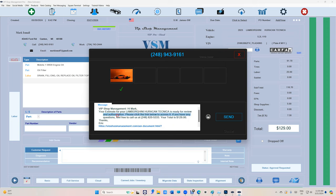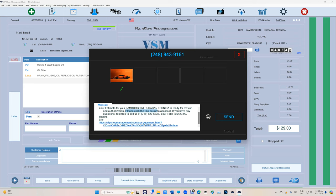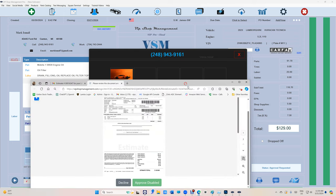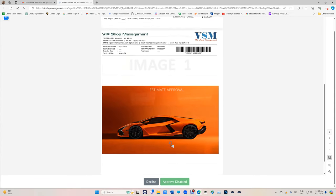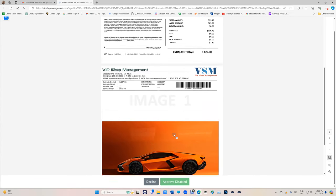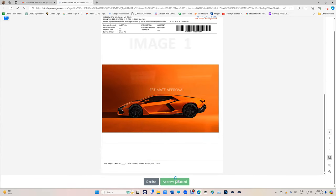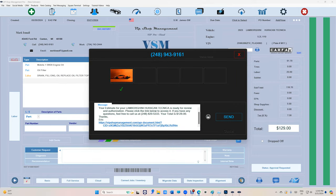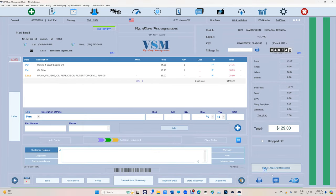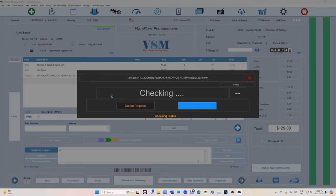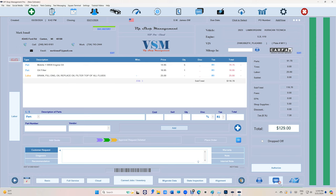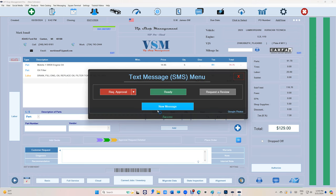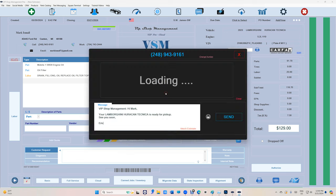Request estimate approval with images. It's gonna say 'Hi, your estimate for Lamborghini is ready for review and authorization. Please click on the link below to access it.' When you click on that, it's gonna look like that and they can see the image too and approve it. I did go over a lot of them because we have so many options: if there's a vehicle and no customer, if there's a customer and no vehicle. I did go over all of them.